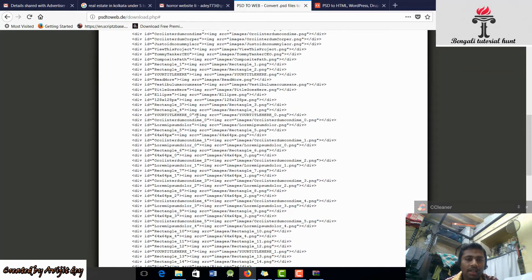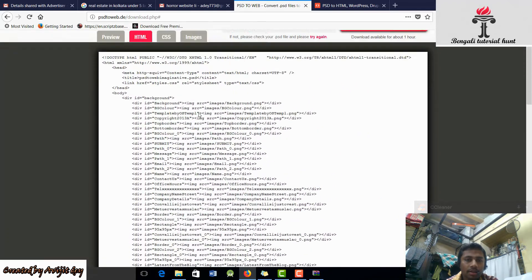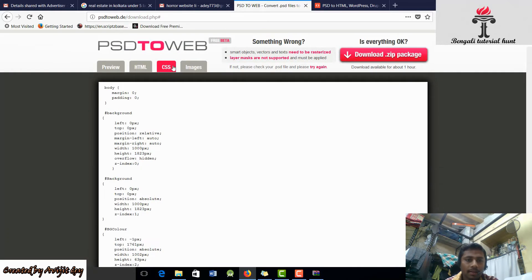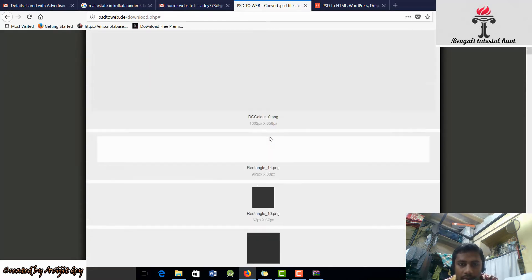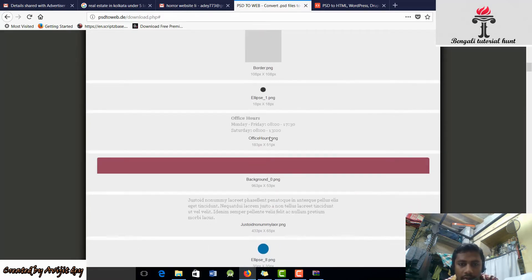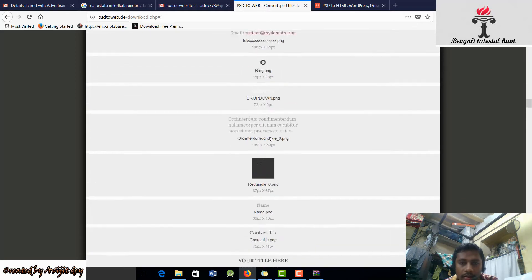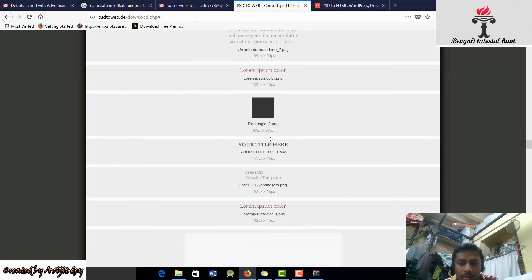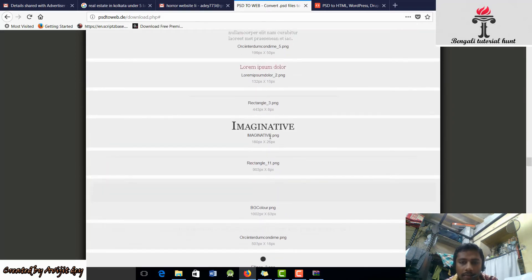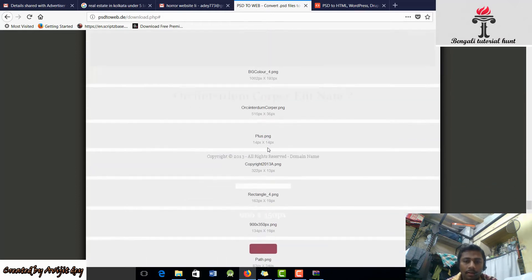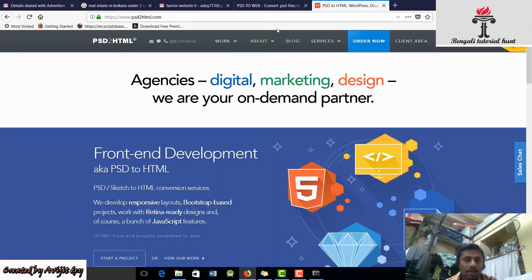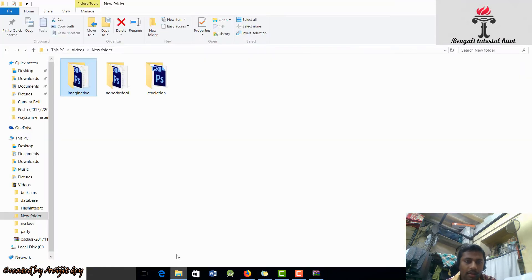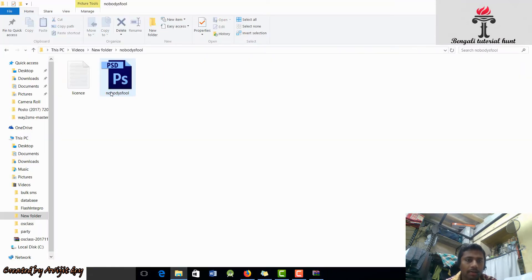We can see HTML as an image. We can see the ending of the image. We can see Google Chrome settings. We can see the load.